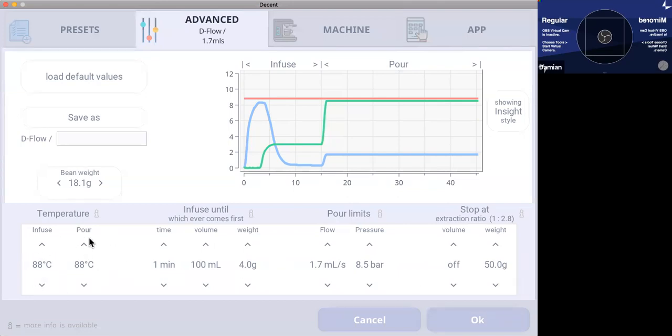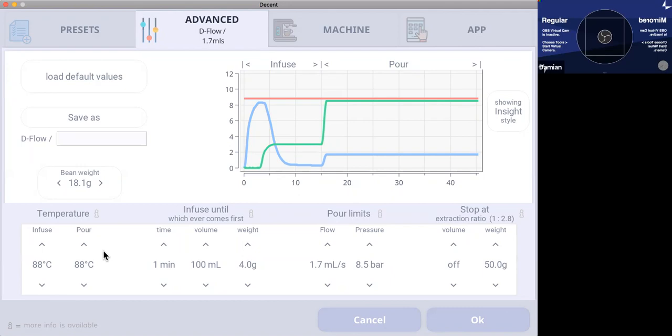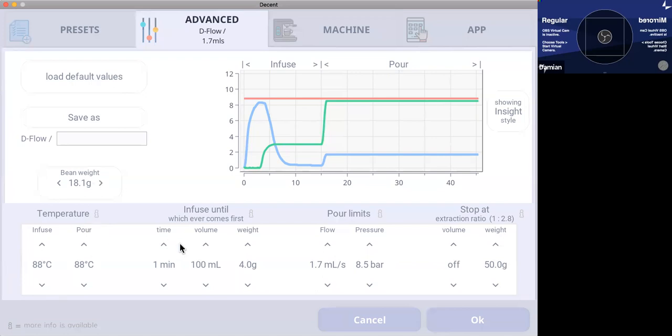For instance here, a higher temperature can help extract more soluble compounds. However, it can also increase the harshness taste of the coffee. So temperature is one variable, you adjust them and I think we can all agree that you can reduce temperature to reduce harshness in the coffee taste.